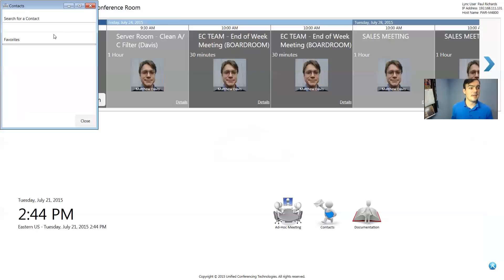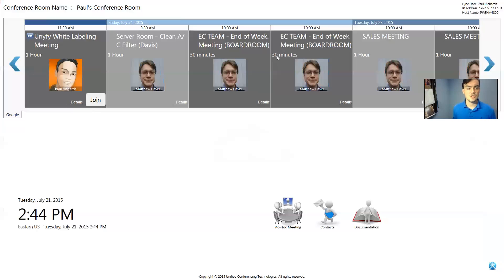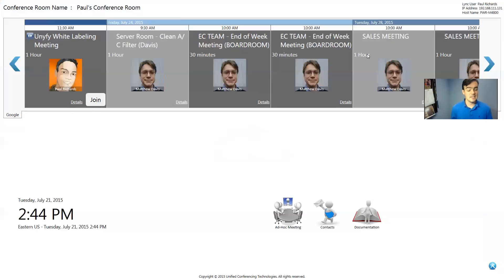So it actually does control Skype for Business. This would actually pull up my contacts here. And you're controlling Skype for Business, but you actually have your Google calendars showing up right here. So that is how we integrate Skype for Business with Google calendars using Unified CT.